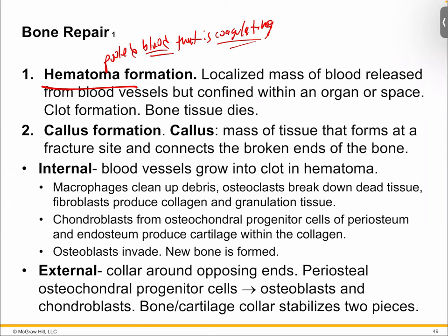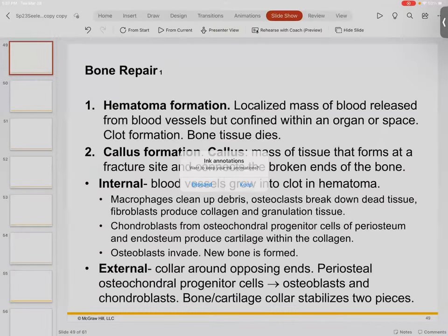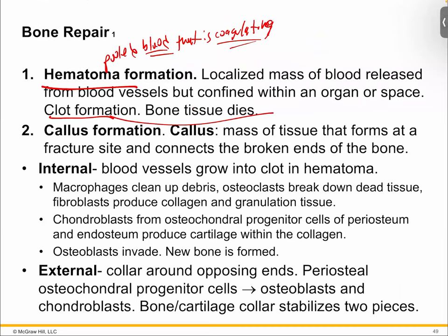The hematoma is pooled blood that coagulates — the first thing that happens is you form a clot. This is not your final solution; it's crisis management. Having a blood clot is better than nothing. At stage one, the goal is to stop the bleeding. That's the most important priority — forget about the bone for now. If you don't stop the bleeding, you're going to bleed out, and it doesn't take long. If you nick a major vessel like the femoral, it's going to be frighteningly fast.